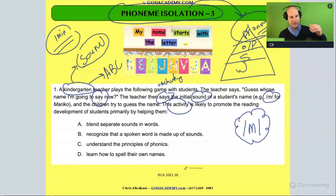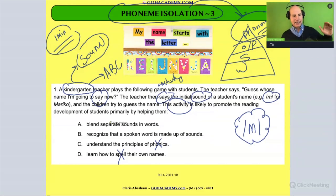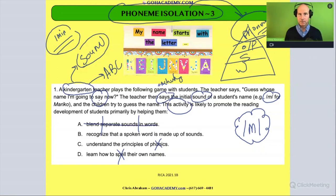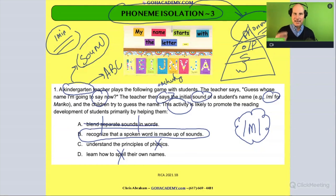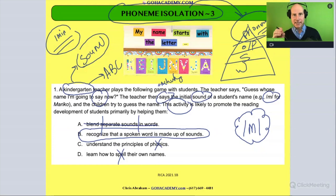It's not a spelling activity and it's not a phonics activity where we're doing letter-sound correspondence. It is not a blending activity — we're not blending separate sounds in words. So the answer is B: recognize that a spoken word is made up of sounds. When we do phoneme isolation, that tests whether we can hear that a word like Makaro can be broken into individual sounds, or at least that the initial part of the word can be isolated. The M in Makaro matches up with that initial sound.